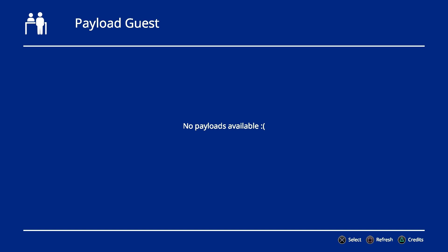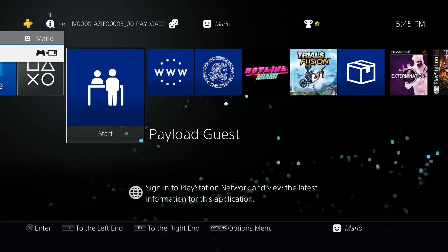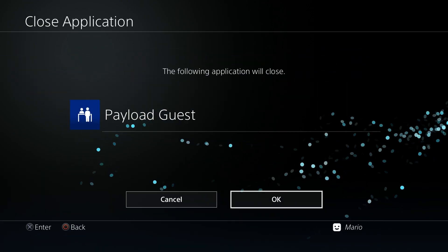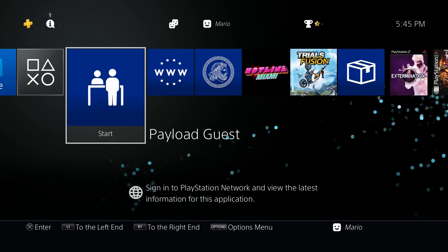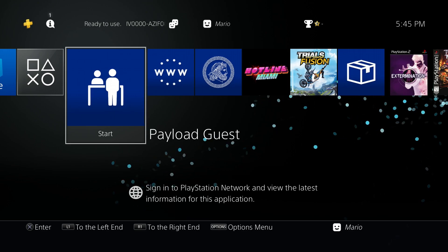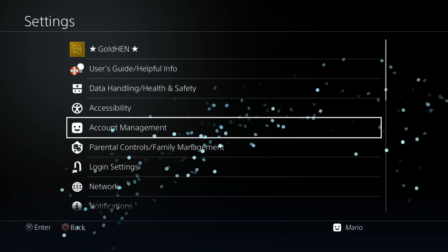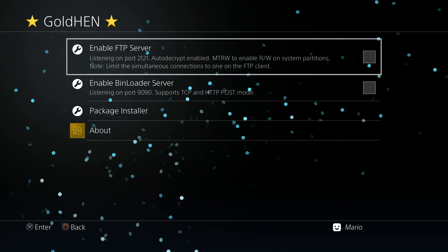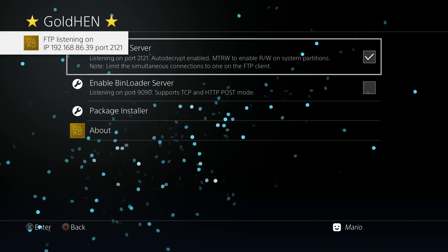Running payloads off the USB drive is great, but some people might wonder if there's an easier way without always having the USB drive on hand. There actually is — we can use the console itself to host the payloads, which is really cool. I'm going to show you how to use FTP to transfer the payloads over to the console. Close out of Payload Guest, and if you have GoldHEN up and running, you can enable the FTP server. Go to settings, GoldHEN, make sure your system is on the same network as your computer, and enable the FTP server.